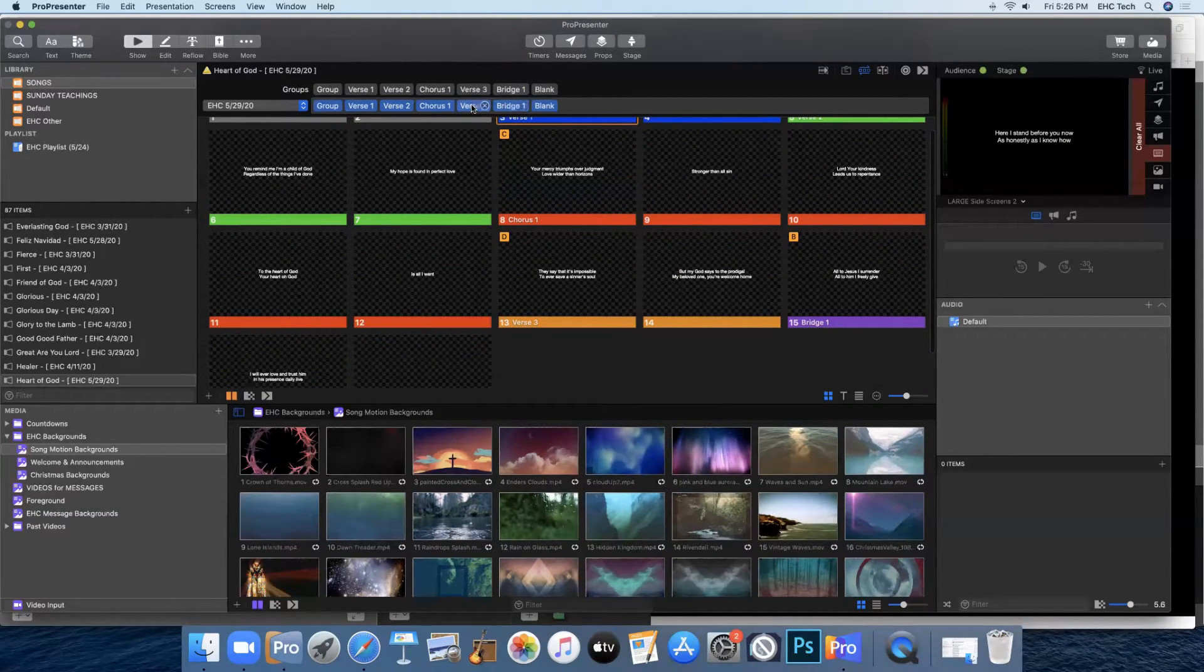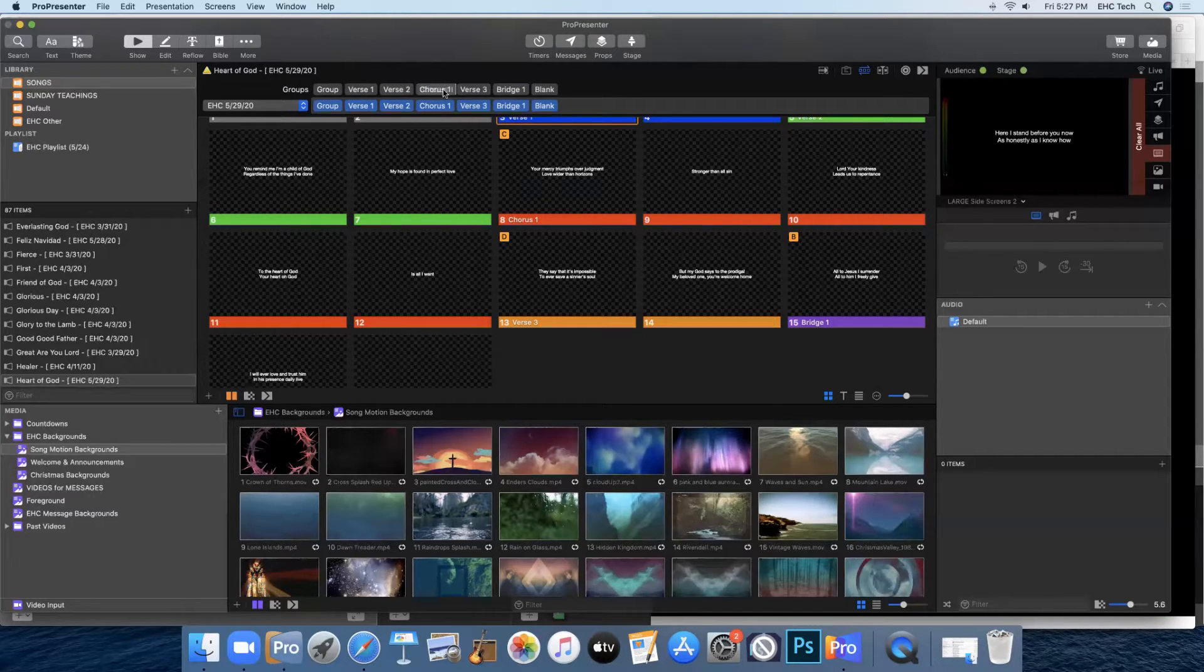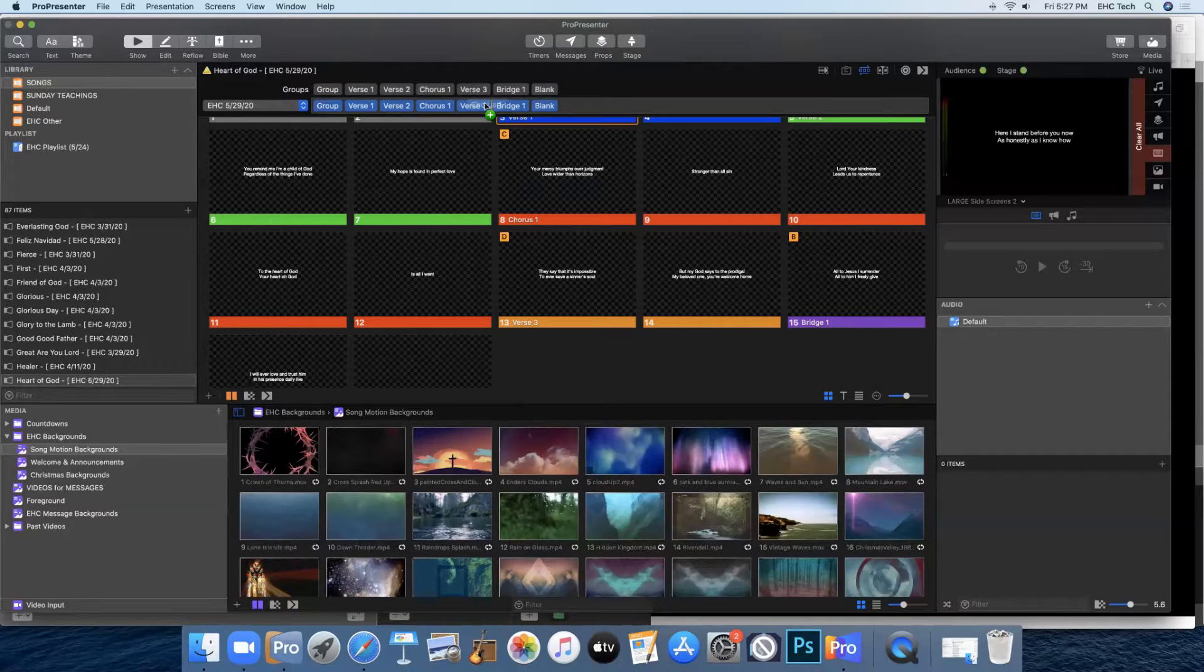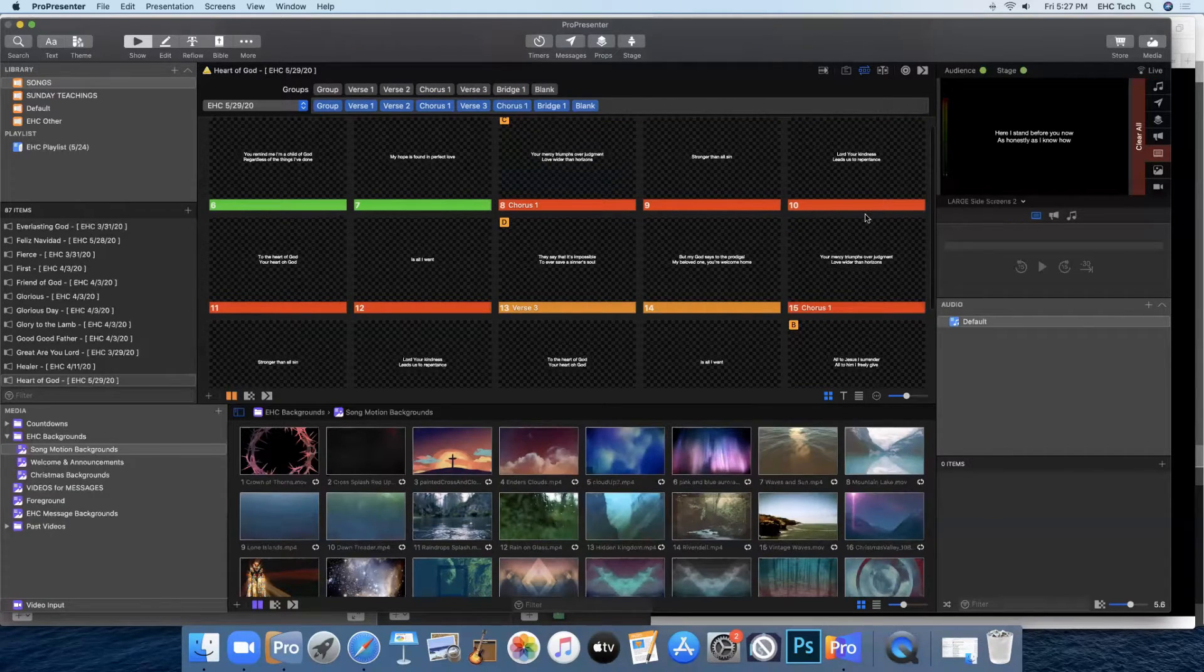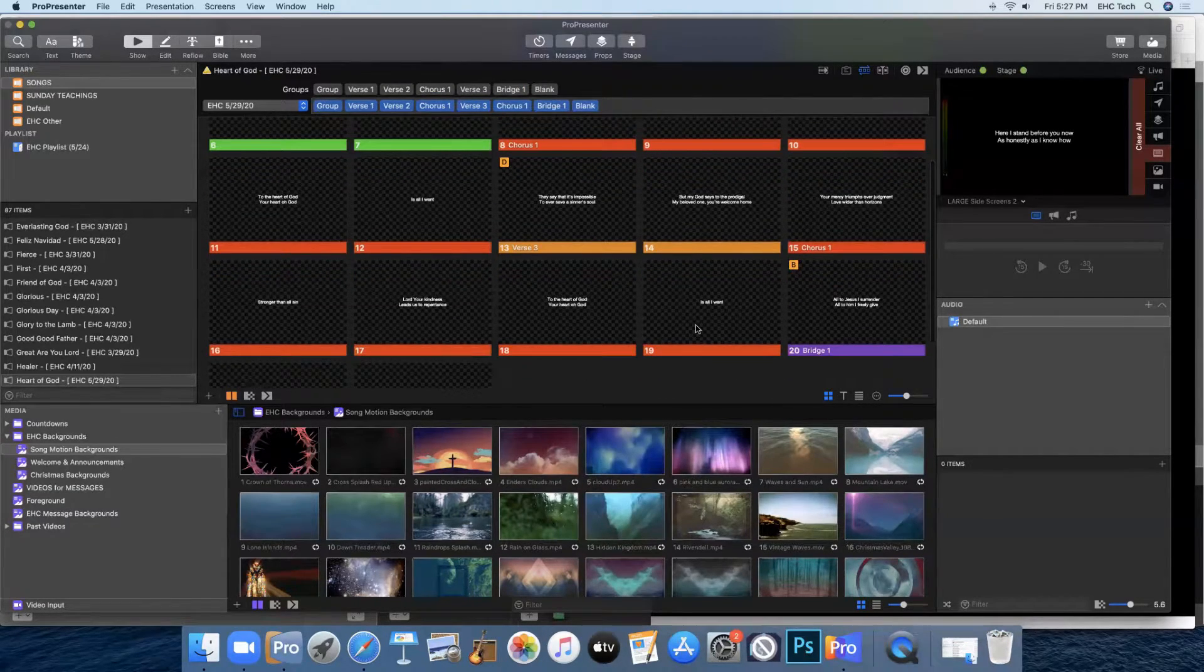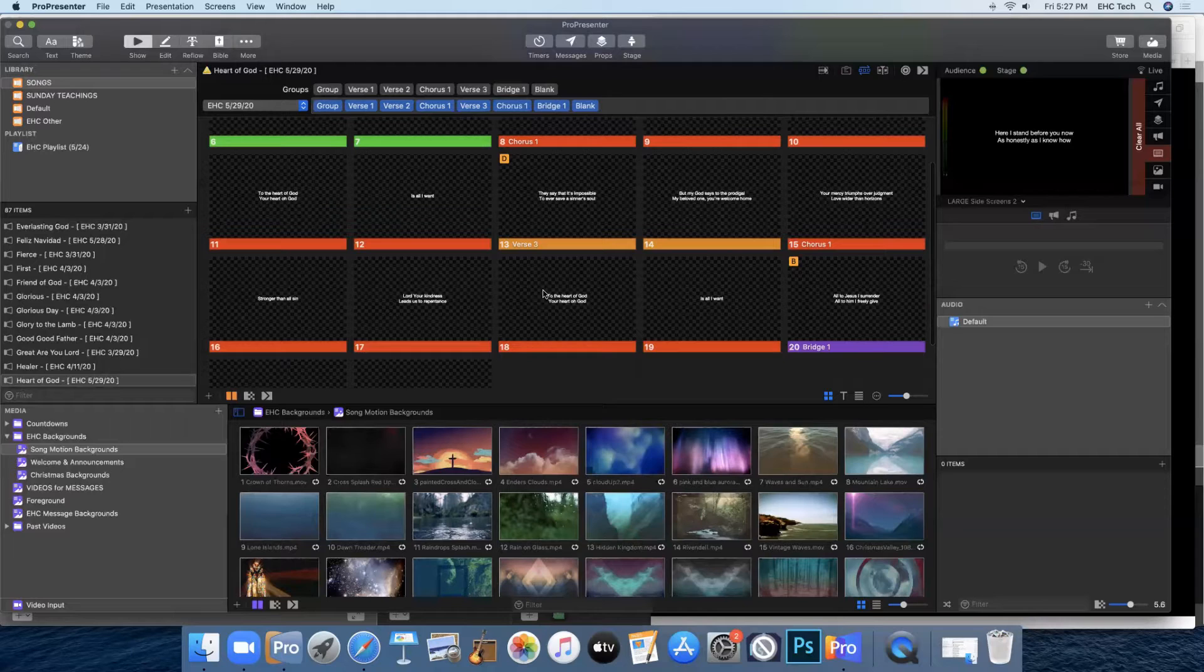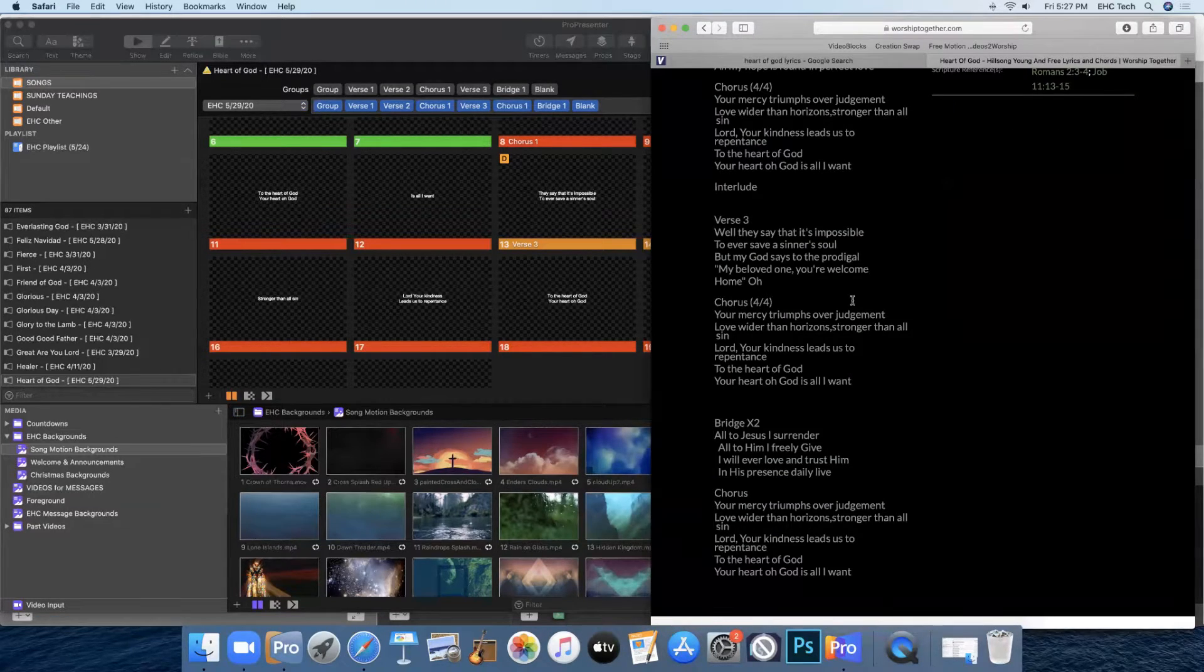So we'll come up to our groups, click on chorus one, and drag it behind verse three. And now it automatically adds another chorus one behind verse three. Then we'll go back to Safari.